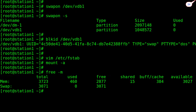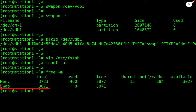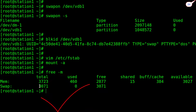Yes, the swap space is now extended to 3 GB by adding 1 GB of additional space, without removing the existing swap, and it will be available even after system reboot. Our question has been resolved successfully.